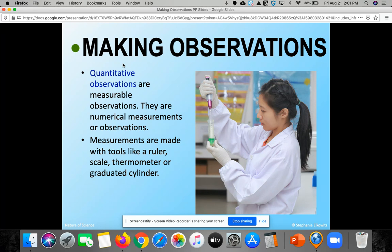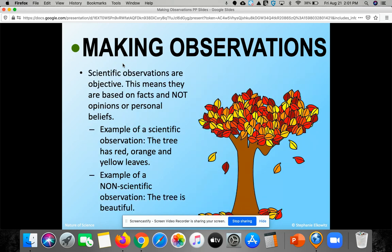Quantitative observations are made using tools like a ruler, a scale, a thermometer, or a graduated cylinder. They are more detailed and more precise. Think of 'quantitative' — think of quantity — they have numbers.